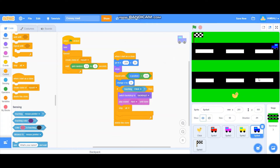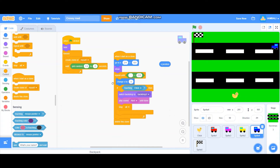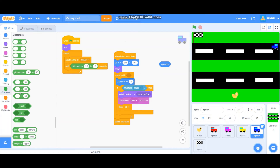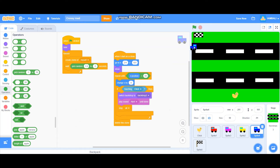Now let's test the first car. For the blue car, when I start as a clone it will go to x 211, y 110. Then it will repeat until x position is less than minus 224, changing x by minus 5 each time, so it moves to the left.